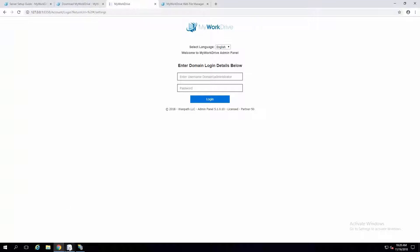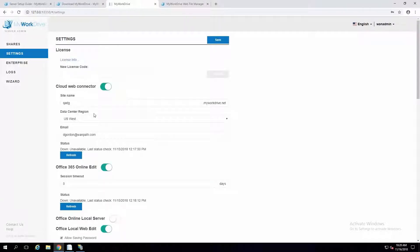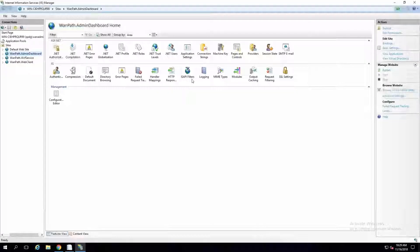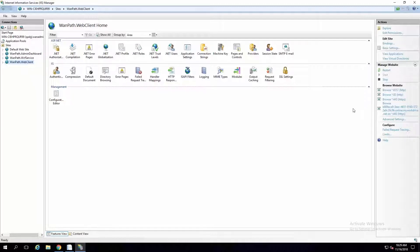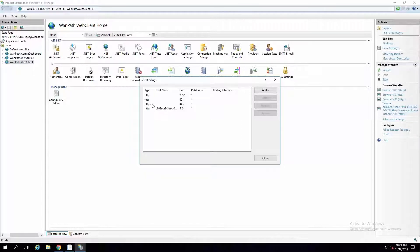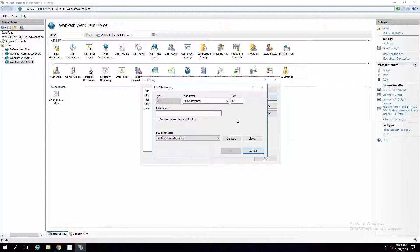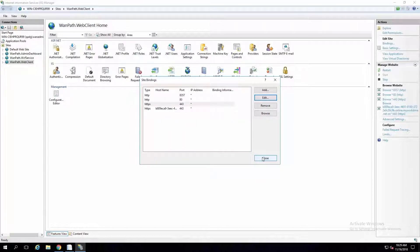Once that is up, it would be something like qadd.myworkdrive.net. On this server, I went ahead and already installed an SSL certificate for a direct connection. But in a quick test environment, you can use that cloud connector instead. Looking at the web client side in IIS bindings, you can see we've already got certificates installed. You would bind that to the specific hostname and then you'll be able to connect to it.